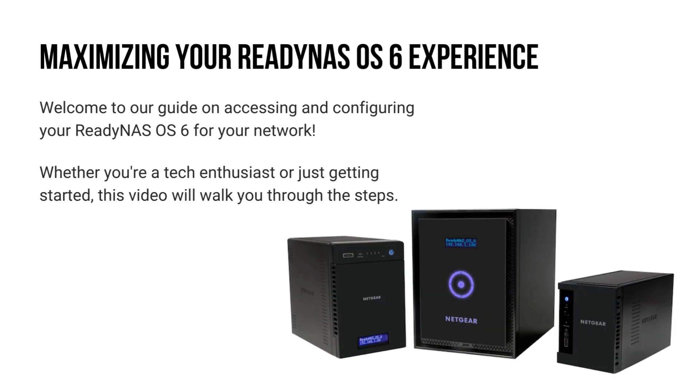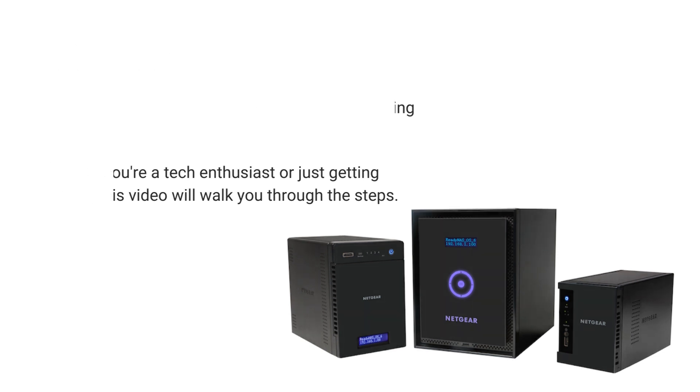Welcome to our guide on accessing and configuring your ReadyNAS OS 6 for your network. Whether you're a tech enthusiast or just getting started, this video will walk you through the steps.